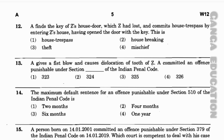Question number 13: A gives a fist blow and causes dislocation of a tooth of Z. A committed an offence punishable under which section of the Indian Penal Code? Option 1: Section 323; option 2: Section 324; option 3: Section 325; option 4: Section 326. The correct answer is option 3 — Section 325. Question number 14 has been removed by the MPSC.